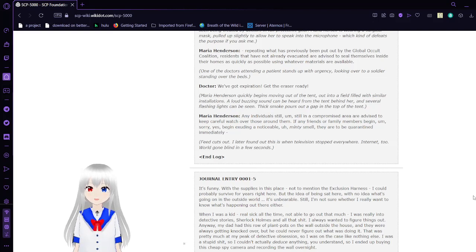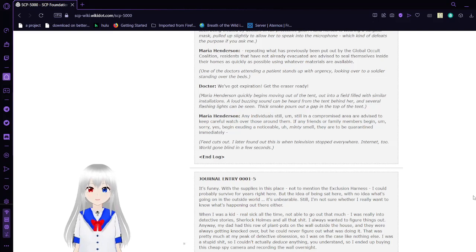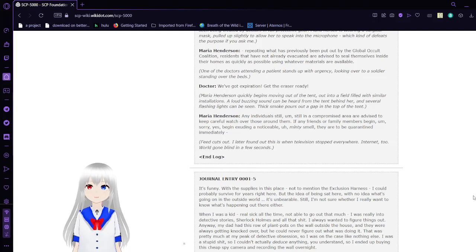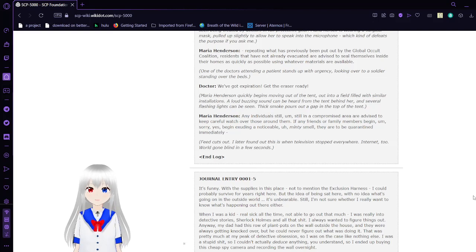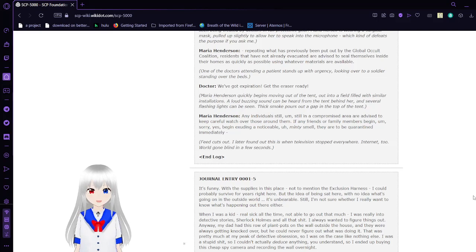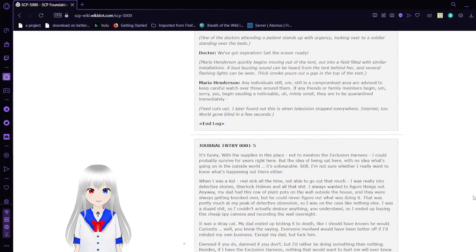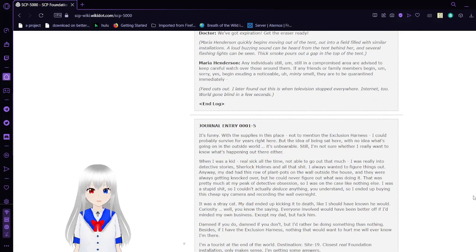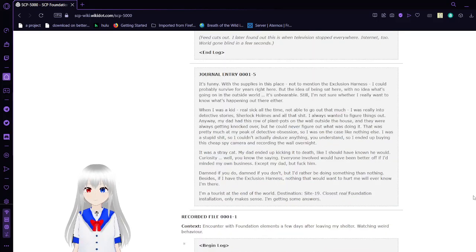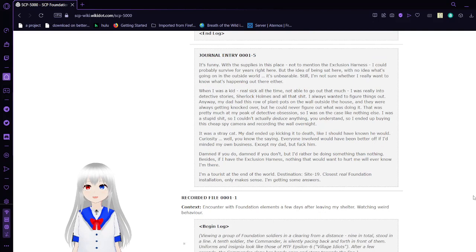Any individuals still in a compromised area are advised to keep watch over those around them. If any friends or family members begin exuding a noticeable minty smell, they are to be quarantined immediately. Feed cuts out. I later found out this is when television stopped everywhere. Internet too. World gone blind in a few seconds.